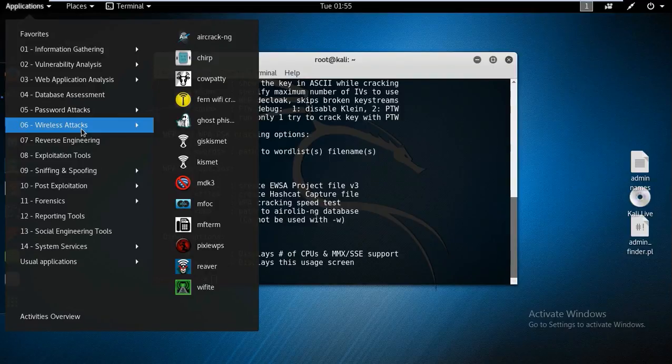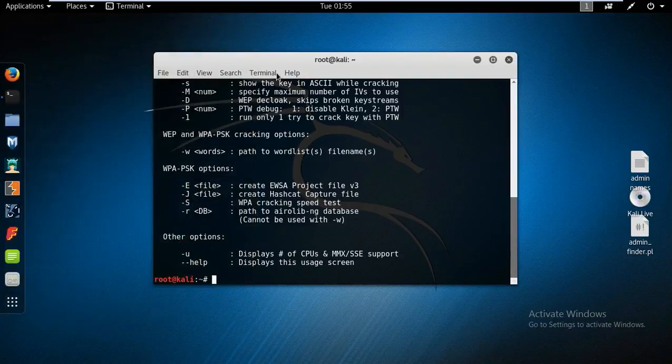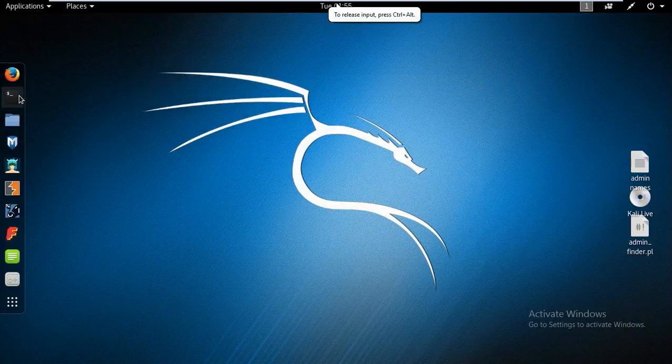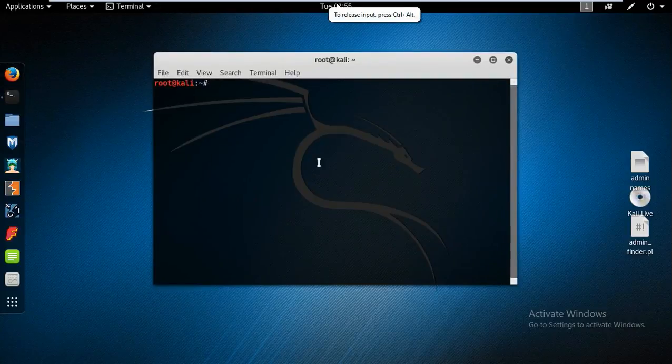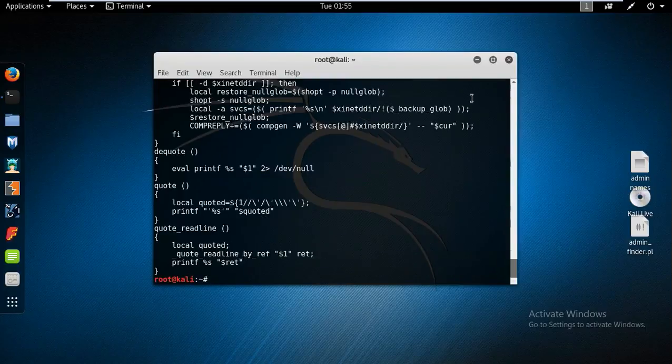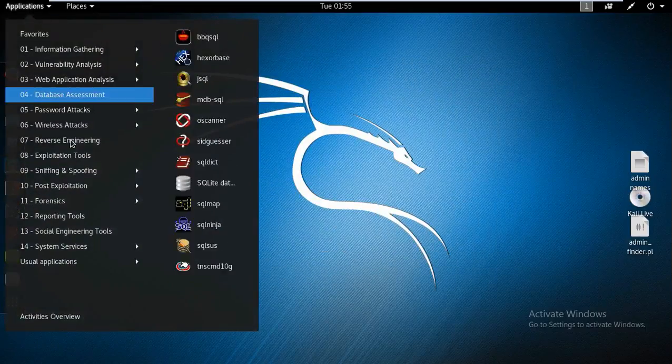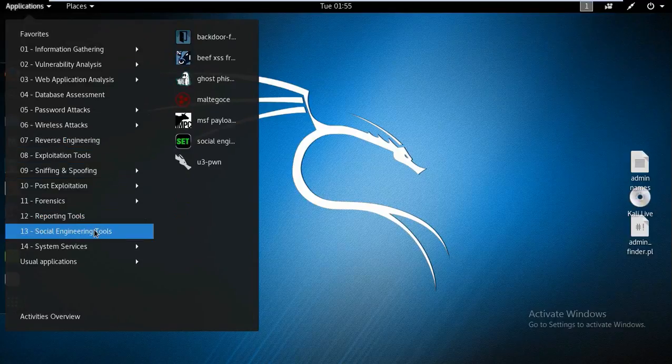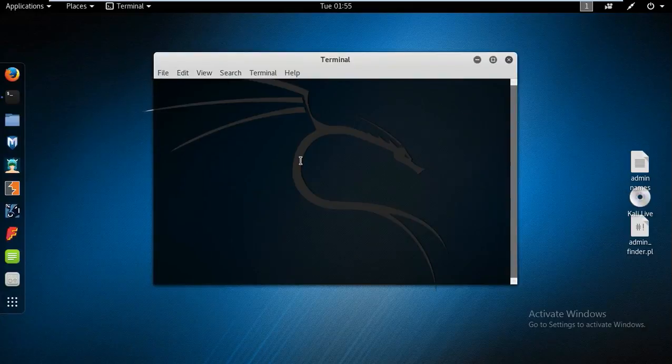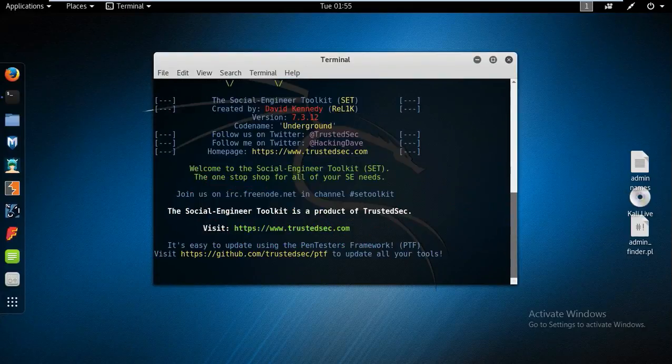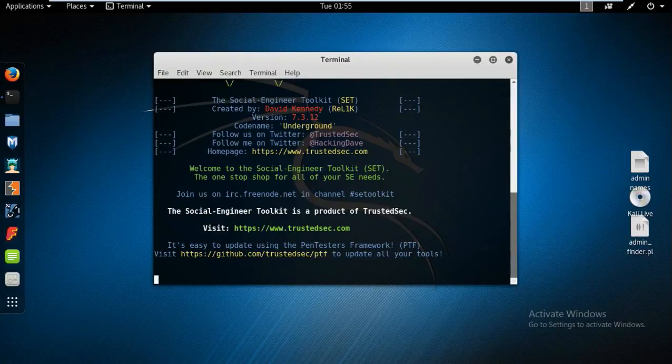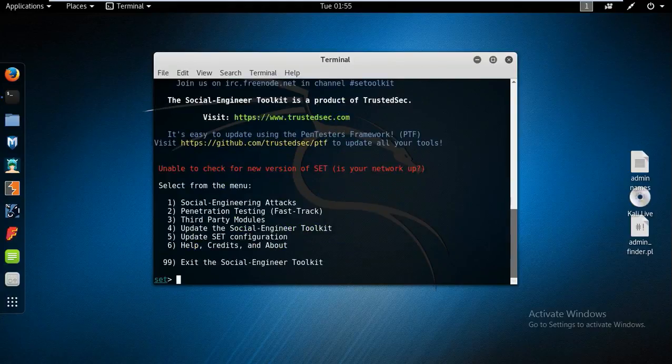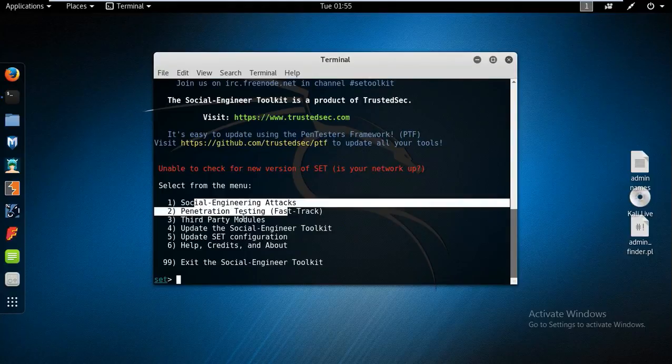So just close that and here start SET and press enter. OK, no problem. So go to applications and social engineering toolkit and press here. So if you want to social engineer someone, like if you want someone to do the same task as you want them to perform, you can use the social engineering toolkit that is also known as SET in capitals.